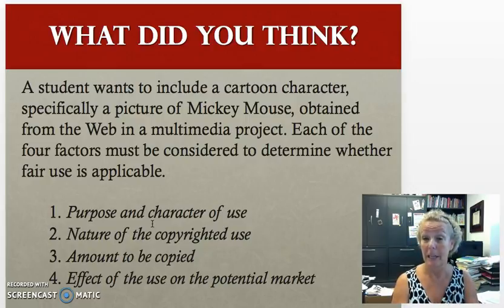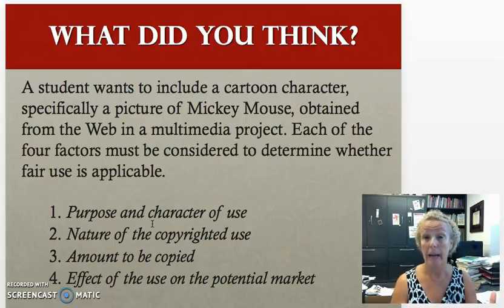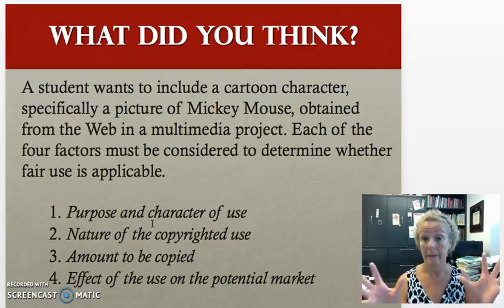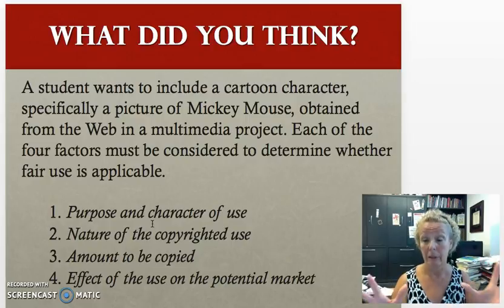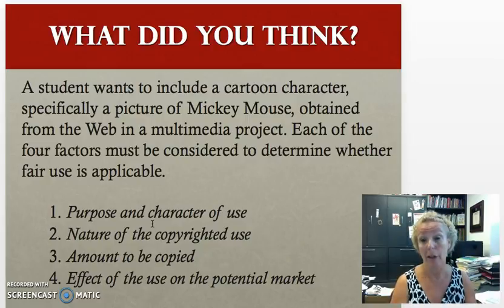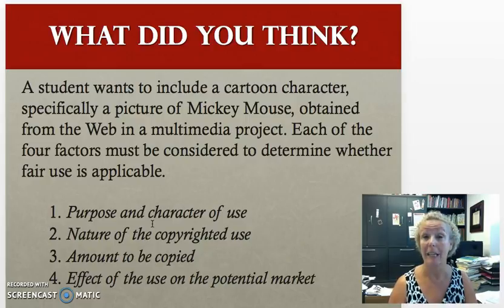I look forward to seeing you on Tuesday. I hope you're growing your knowledge in copyright — at least now you have an awareness that there's copyright, there's fair use, and there are four criteria within fair use. There's more to learn and we'll be talking more about it, but I hope you have a great weekend and I'll see you next week.